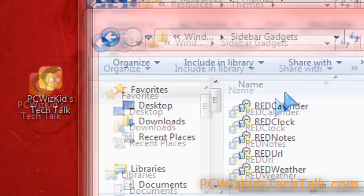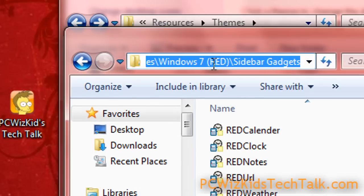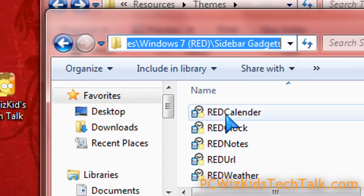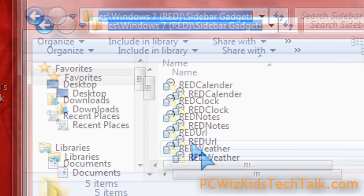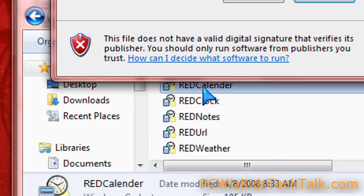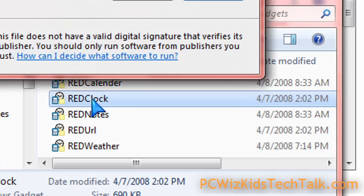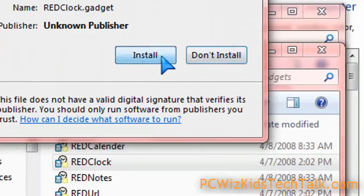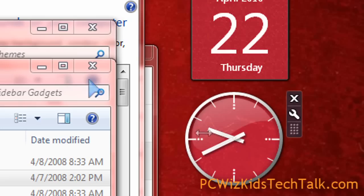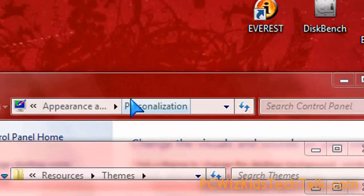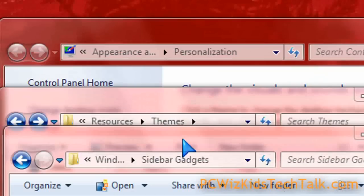So to install them, you just double-click on them, and it installs it for you. So here's the calendar. Double-click on it. Click on install. Do the same thing with the clock, and there you go. Two red things, two gadgets there to match your theme.